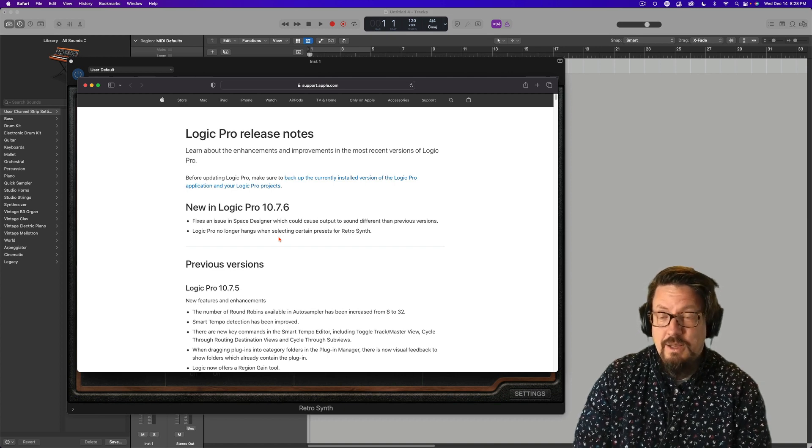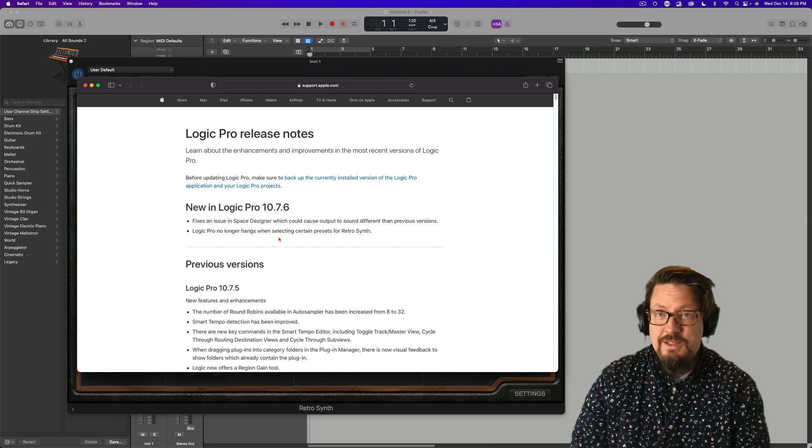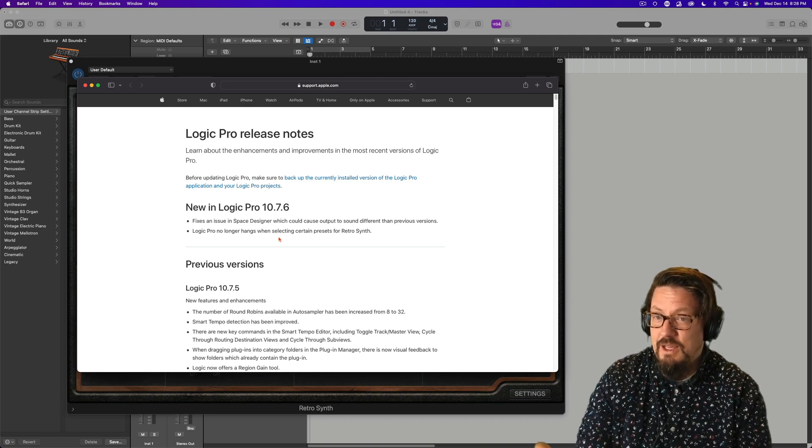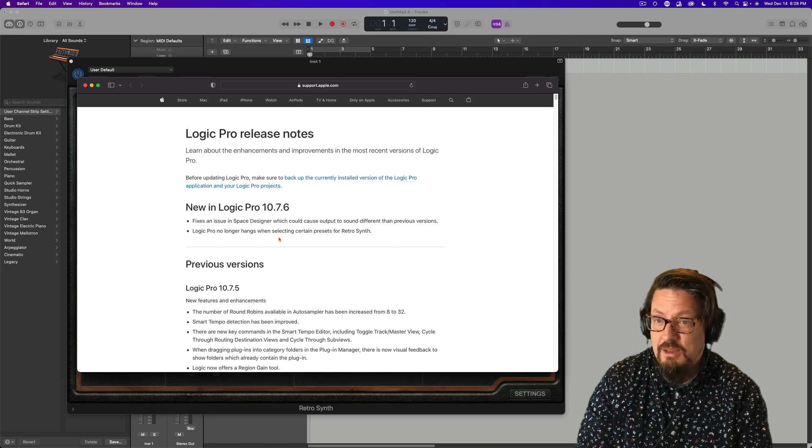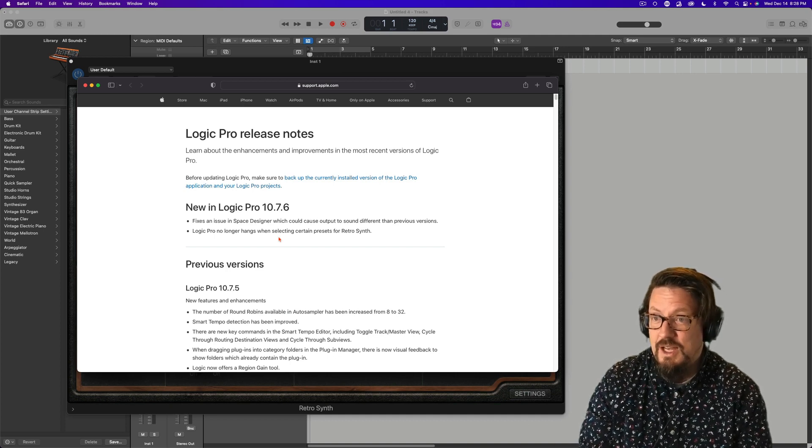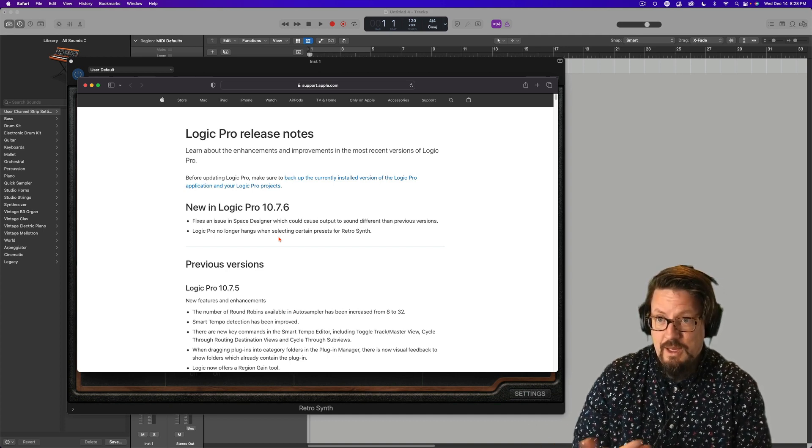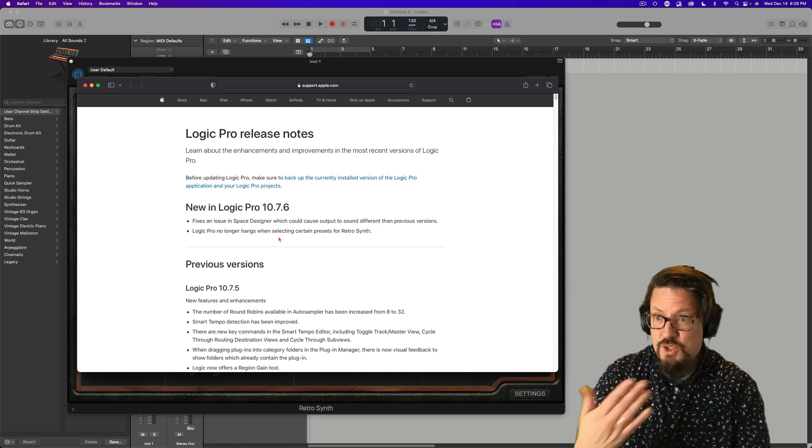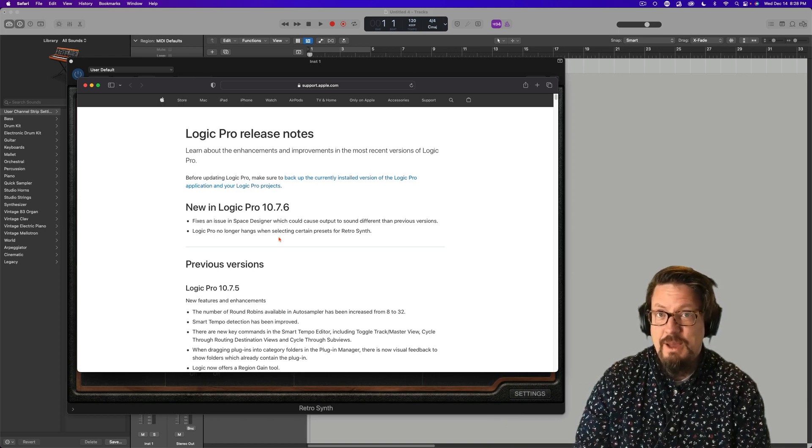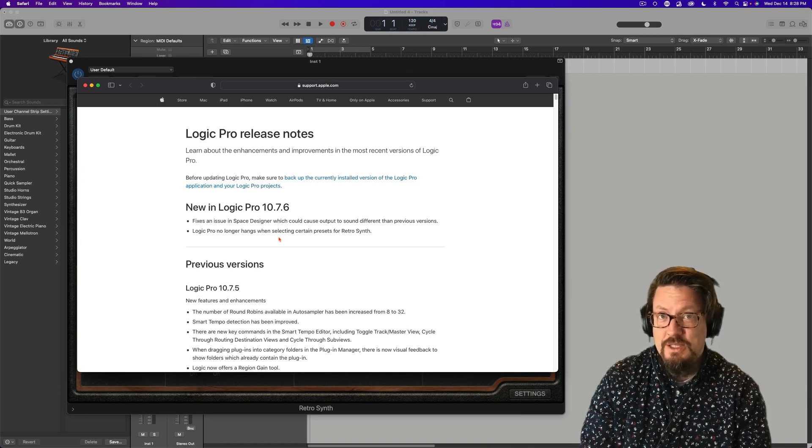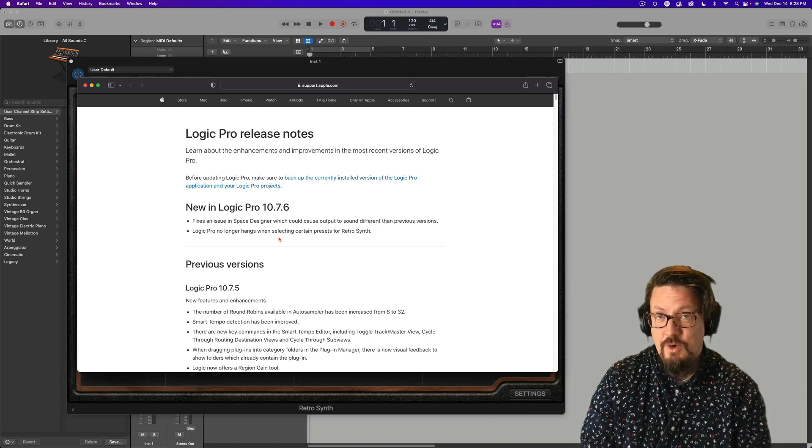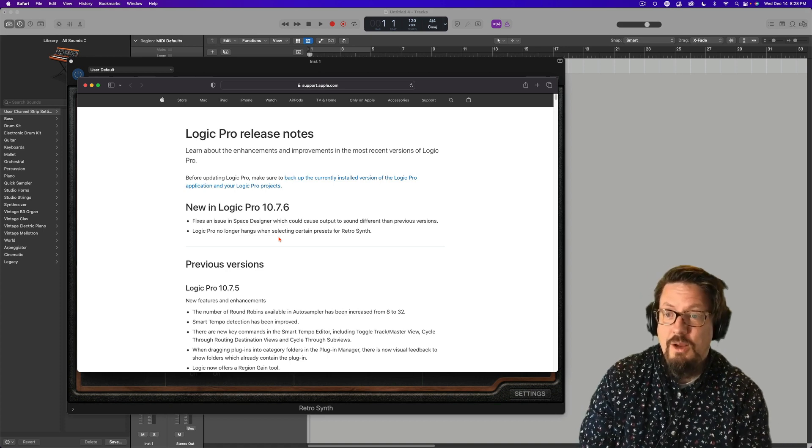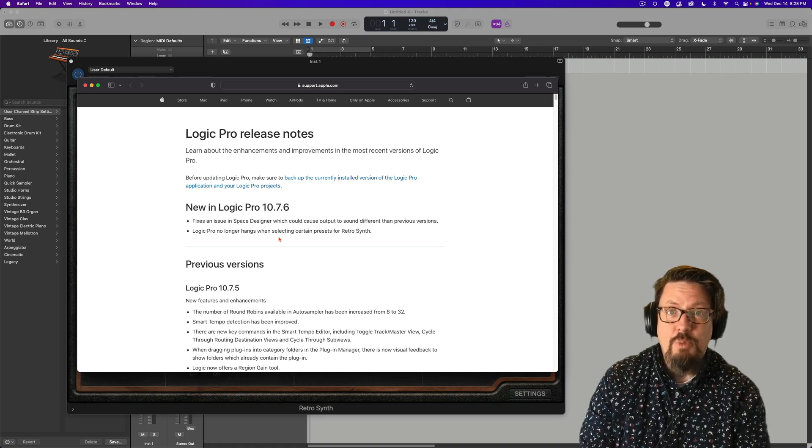But nothing is going to change your life. It doesn't even look like they fixed any other bugs, at least they're not telling us about it. And usually they make a point of telling us about even the smallest little things. And so here you go. Welcome to 10.7.6.